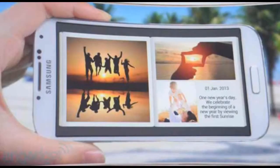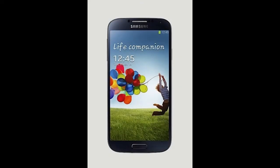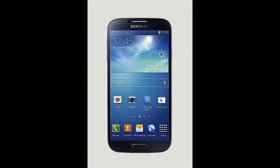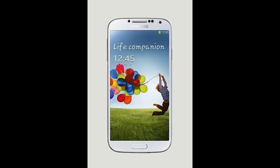The memory on the S4 is 2GB, while on the S3 it was only 1GB, and 2GB on some variants. The S4 features a 5-inch Super AMOLED display, while the S3 only features a 4.8-inch 720p Super AMOLED display. The resolution on the displays are 1920x1080p on the S4, while 1280x720 on the S3.